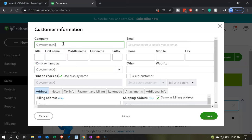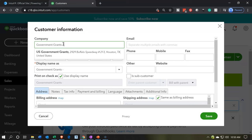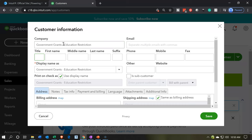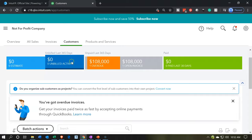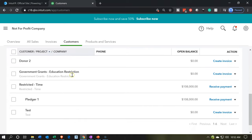I'm going to add 'education restriction' as part of the name — that's going to be the restriction on it — and I'm going to make that the parent account. I'll go ahead and save that. Then I'm going to go back to the customers tab, scroll down, and now we'll see our government grants.